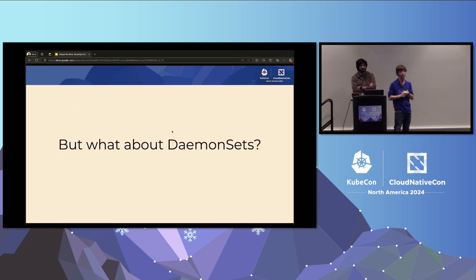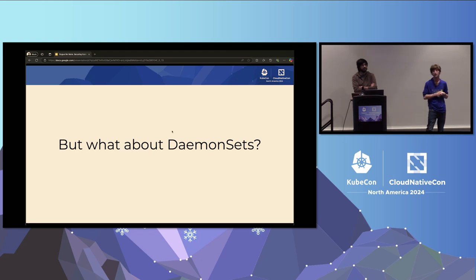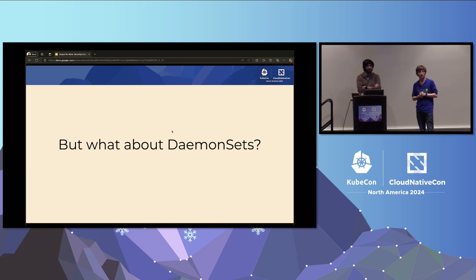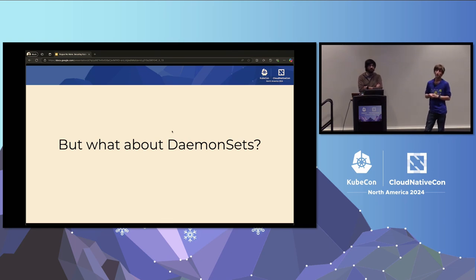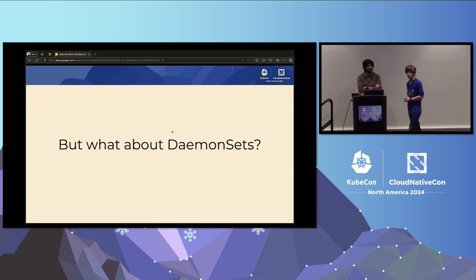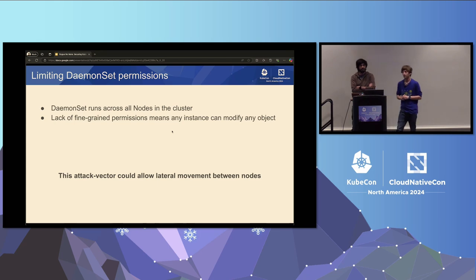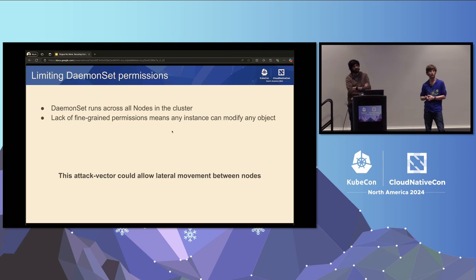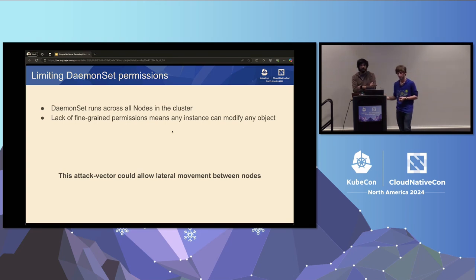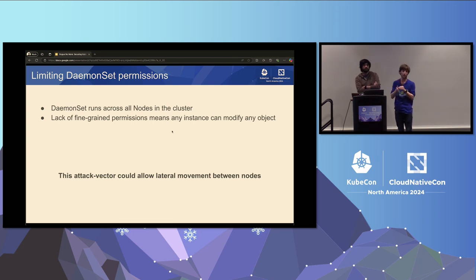But what about daemon sets? Beyond kubelet, you probably run a CNI as a daemon set, CSI drivers, and other components — all of which have API server permissions to store state, grab configuration, and grab credentials. These run across your whole fleet and haven't had a solution until now. The Node Restriction plugin is not generalized; it specifically works with node identities, meaning a suitably chained attack can move between nodes and escalate privileges.